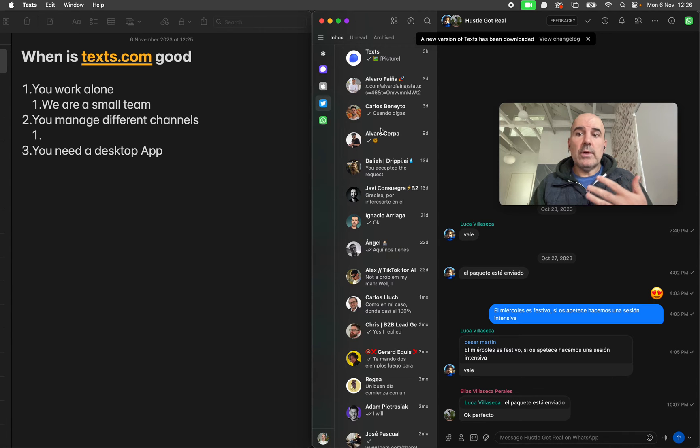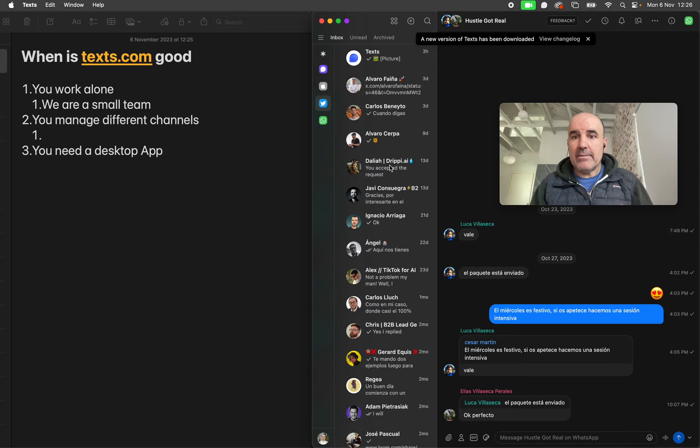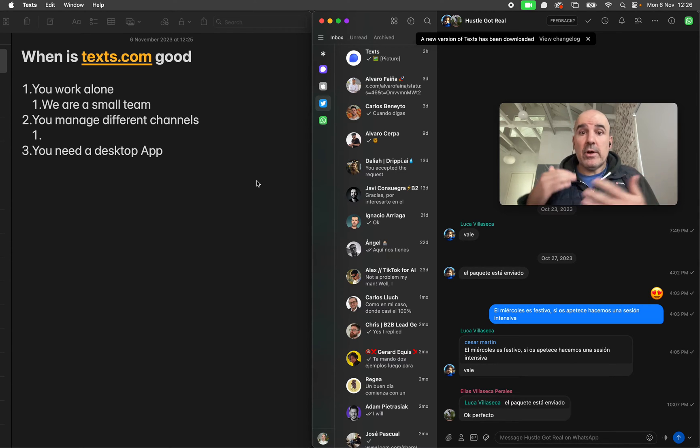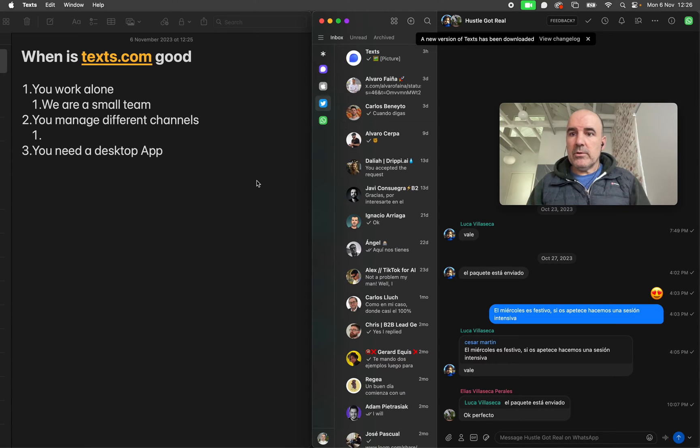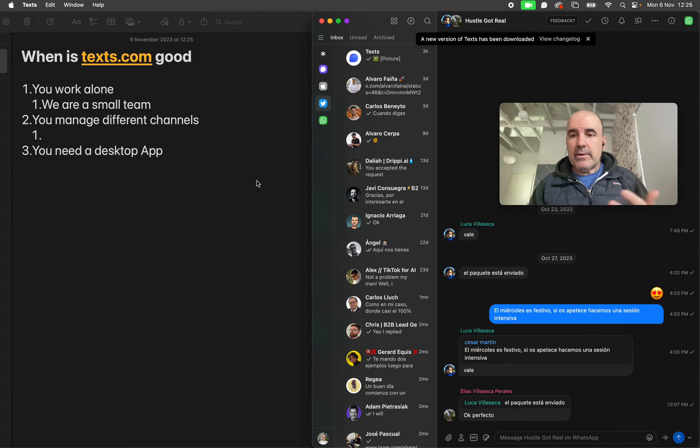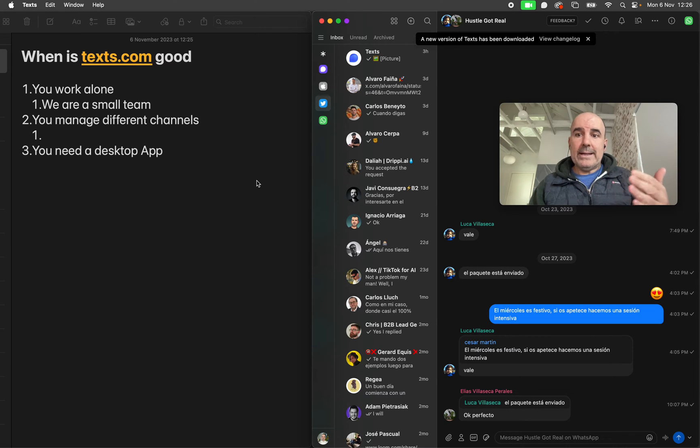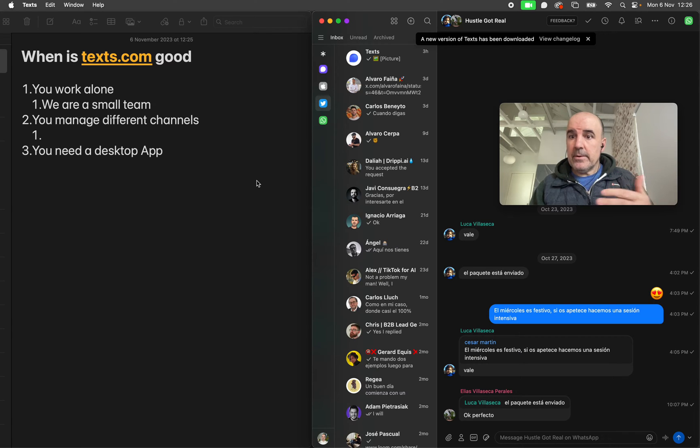As you can see, I have a few messages. Maybe if you are a super user, you have a ton of inbound coming to Twitter, a lot of inbound coming to Instagram. I know there are people who manage Instagram and WhatsApp because they have a lot of messages there.